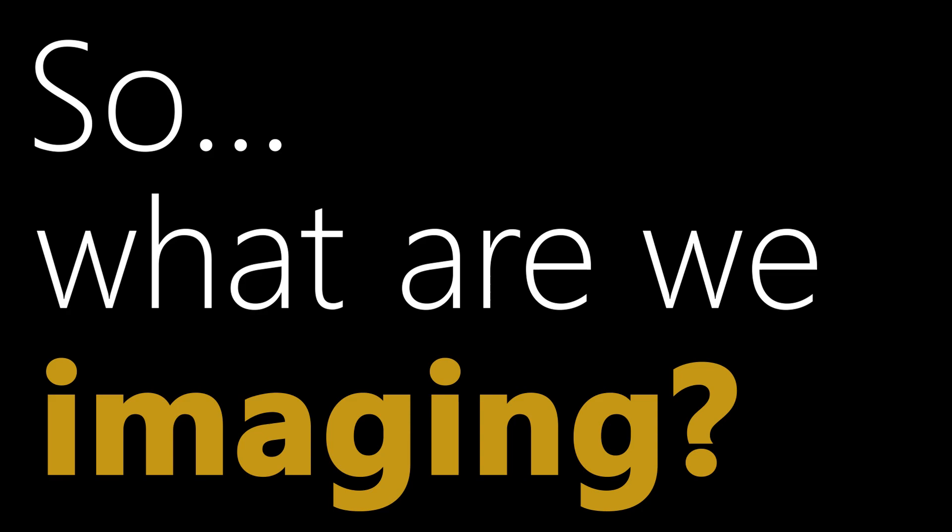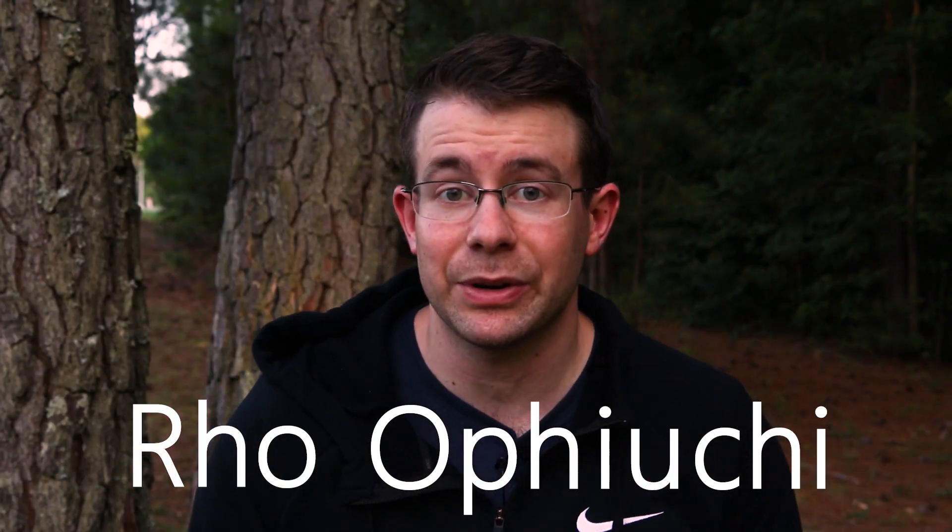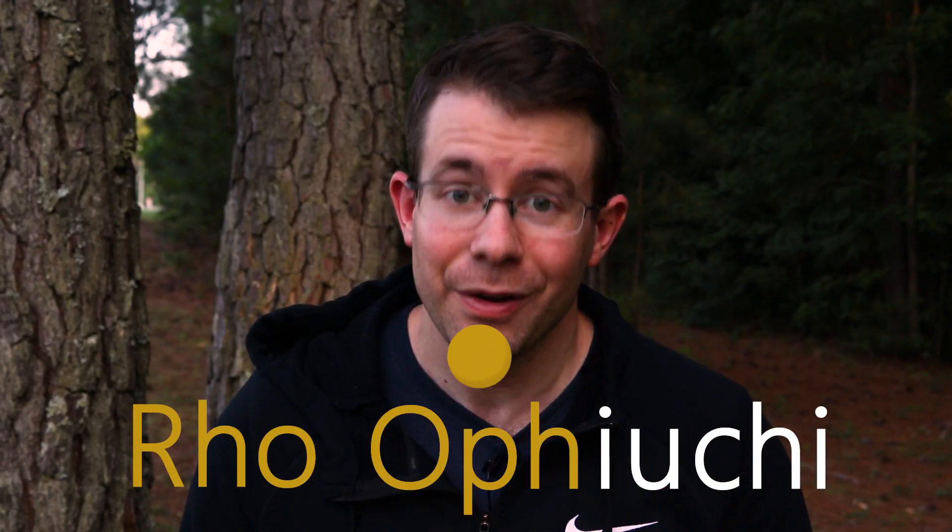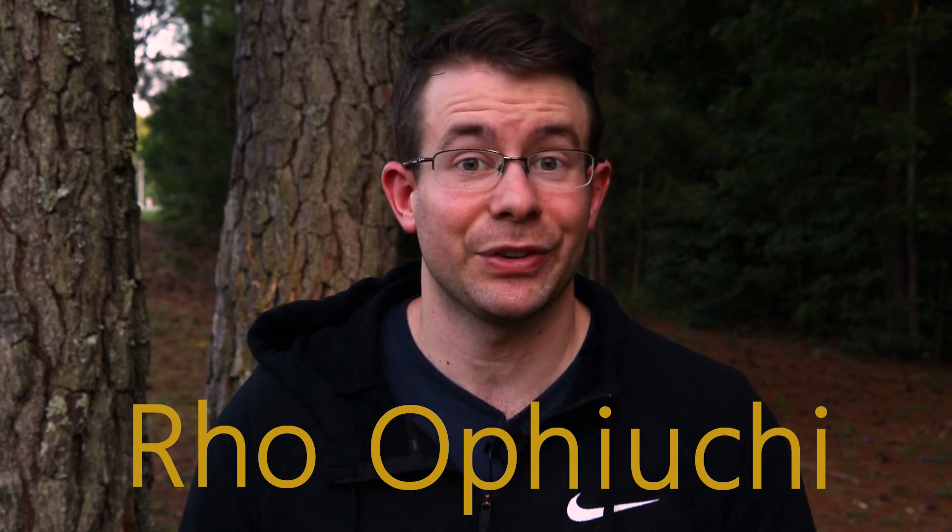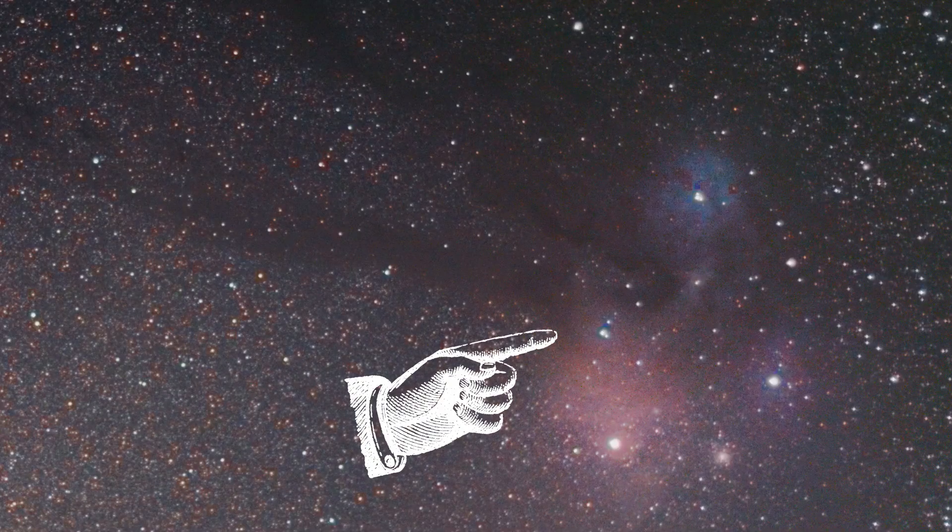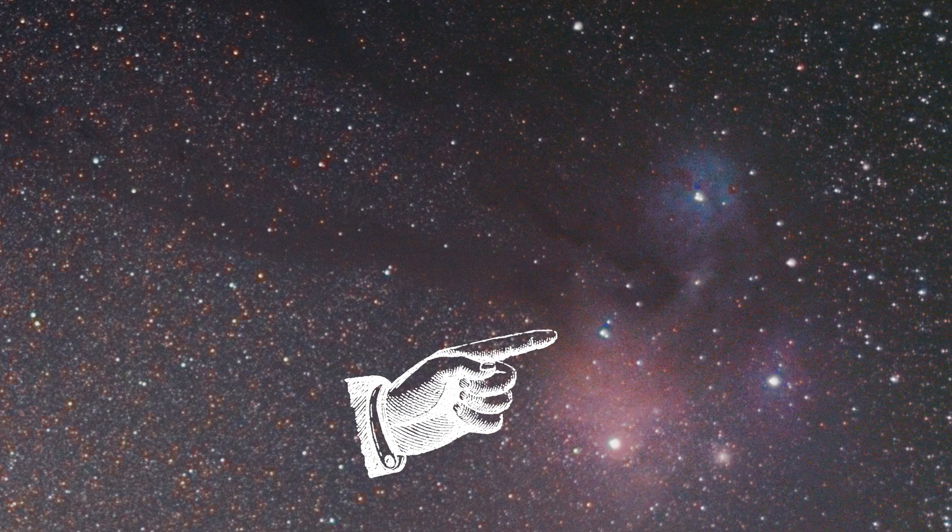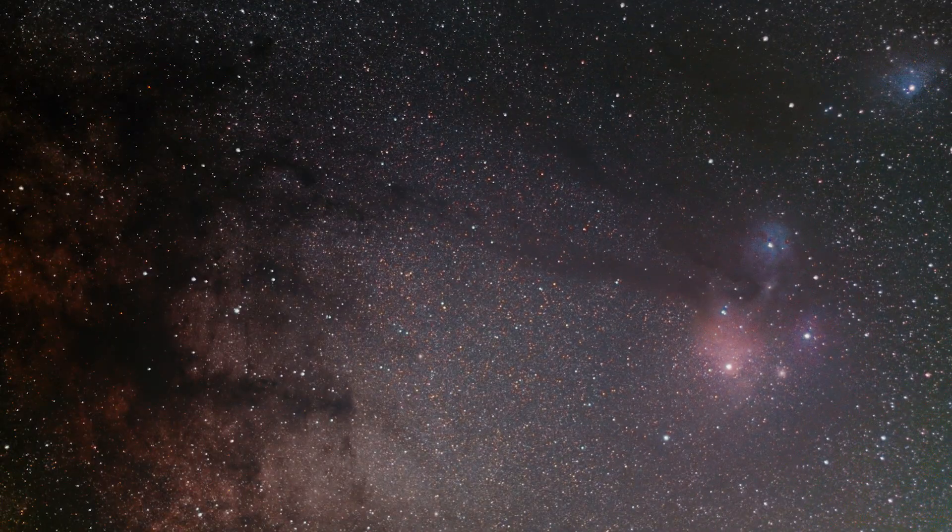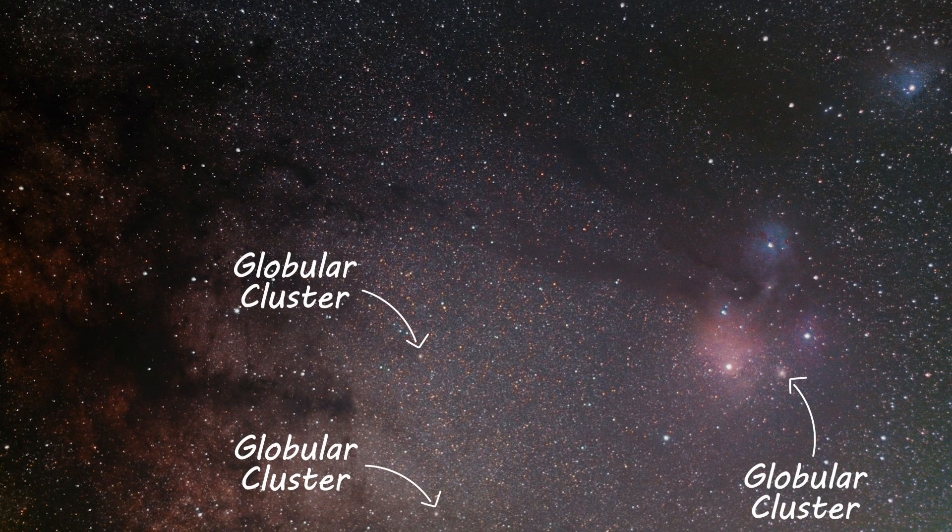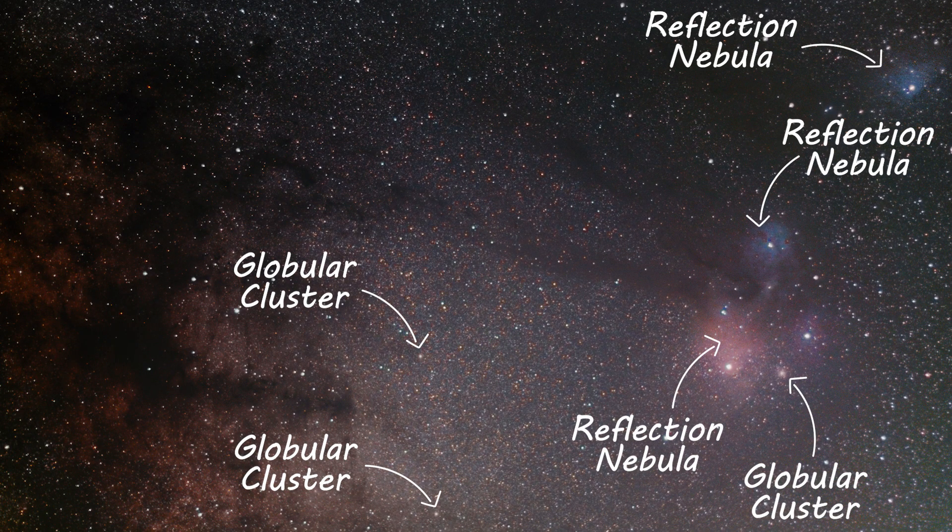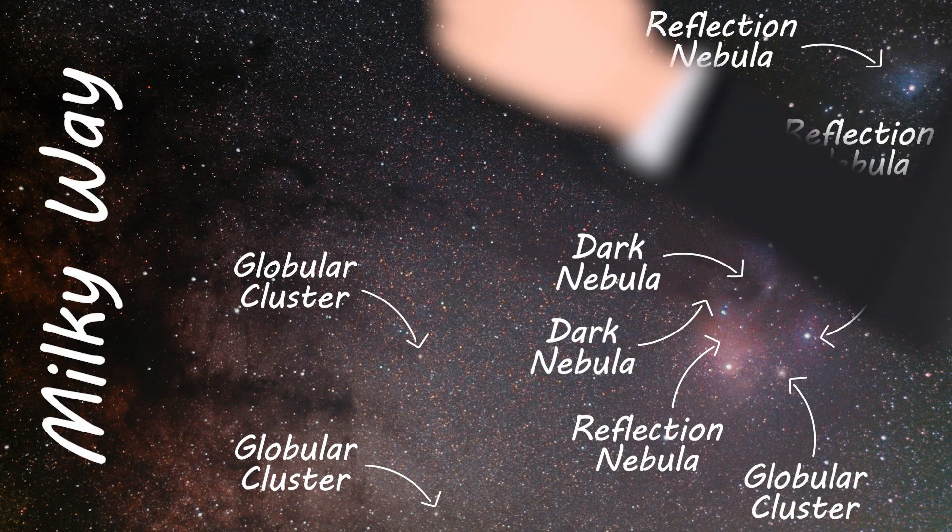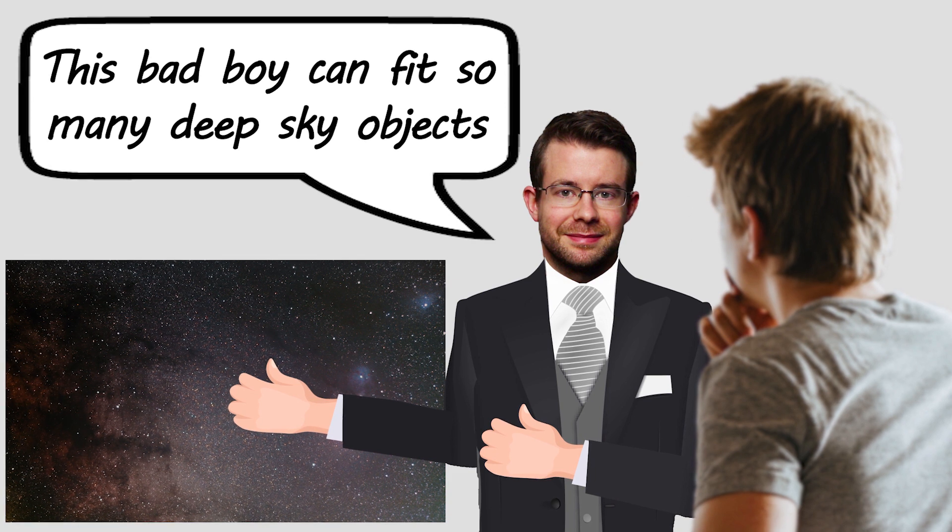It really should be called the Thrifty 50mm. So what are we imaging? We'll be taking a picture of the Rho Ophiuchi cloud complex. That's Rho Ophiuchi, and there's a lot to unpack here. This is the region of Rho Ophiuchi, but because we're shooting with a Nifty 50mm, we'll capture all of this: globular clusters, reflection nebulae, dark nebulae, emission nebulae, and of course the Milky Way. Needless to say, this region is loaded with deep sky objects.